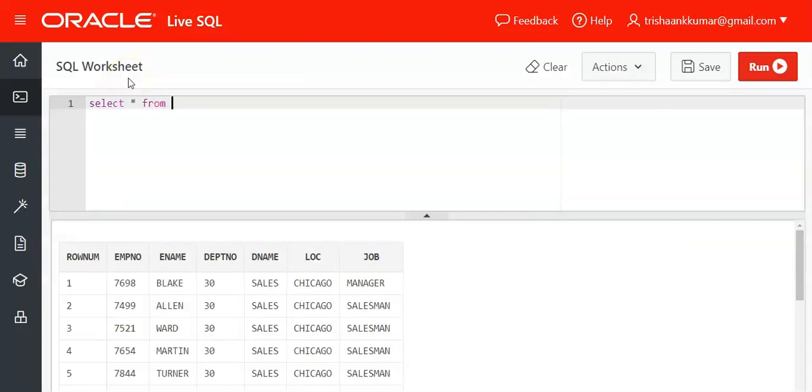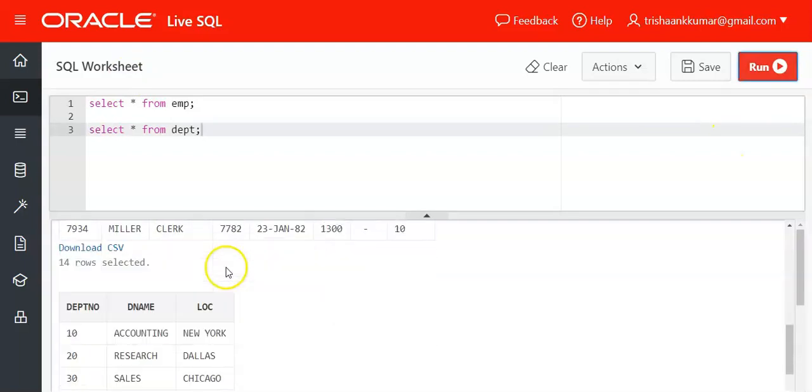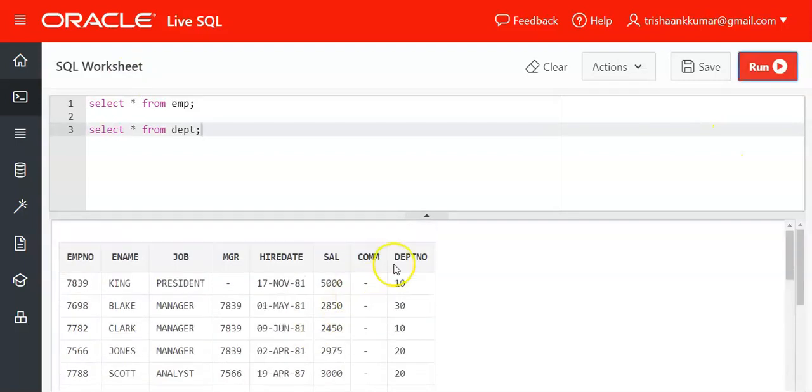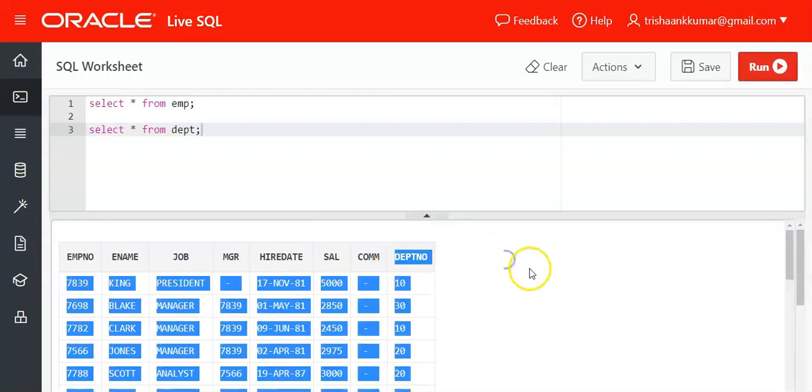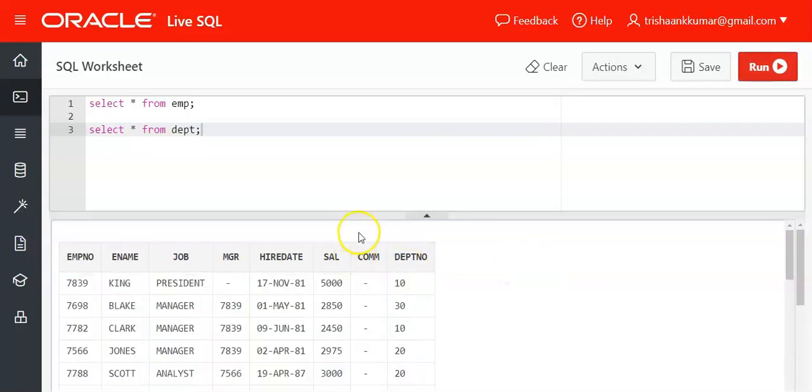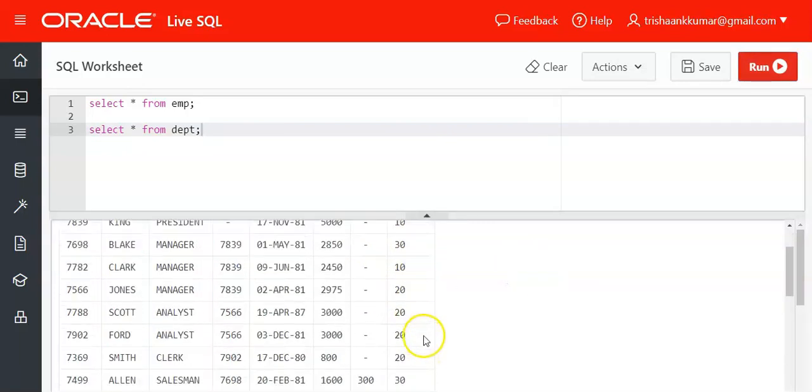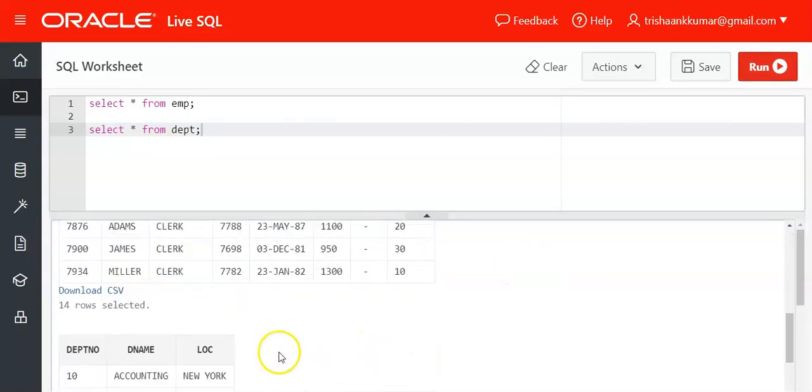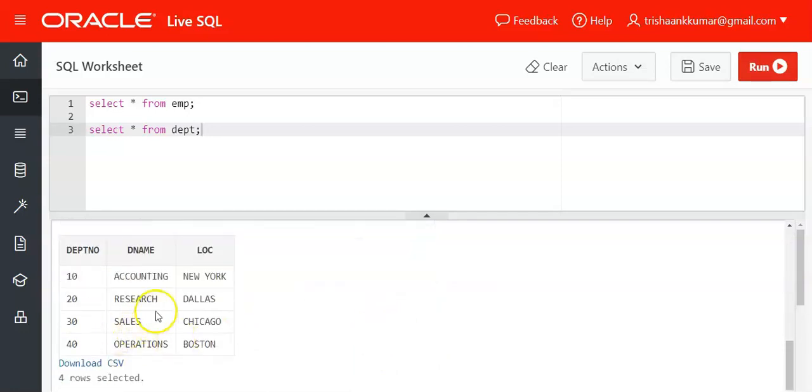Select star from EMP and select star from DEPT. We have 14 rows and department number is the column we're using for joining. We have departments 10, 20, and 30—all 14 employees are distributed into these departments.